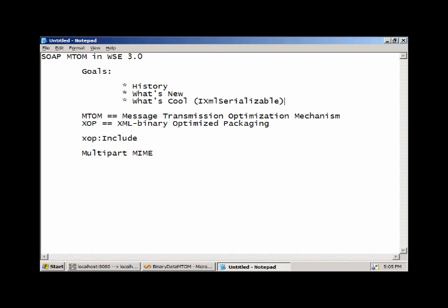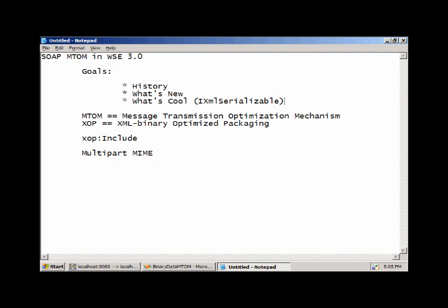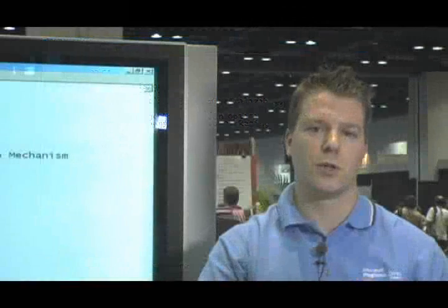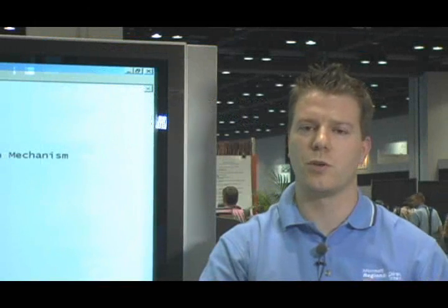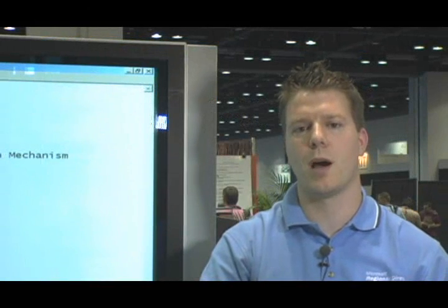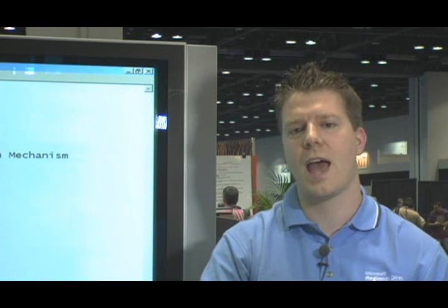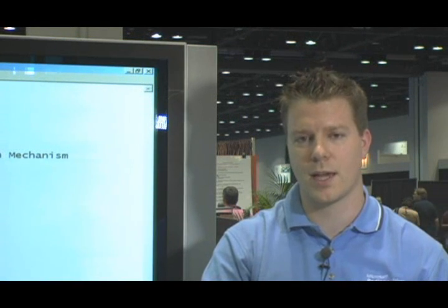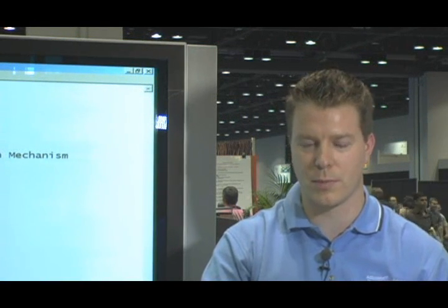The other one we have to talk about is XOP, the XML Binary Optimized Packaging. It provides a means of including or referencing a binary attachment in the form of the XML info set using multipart MIME.